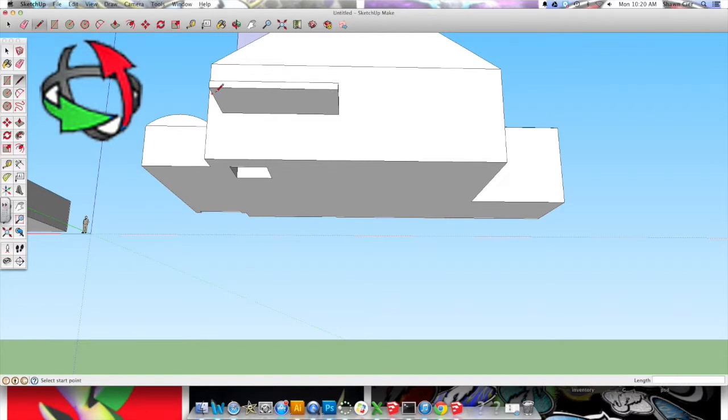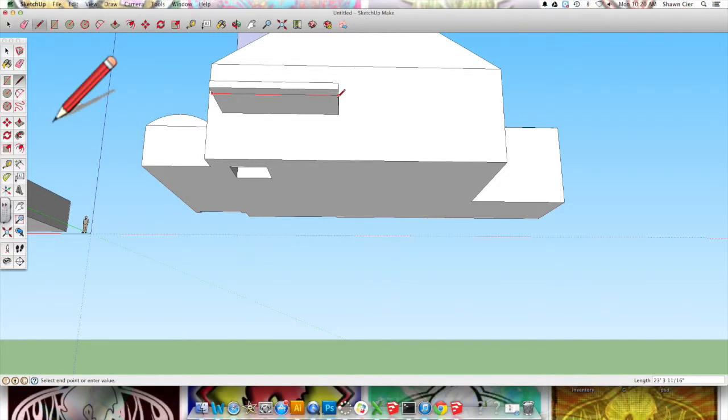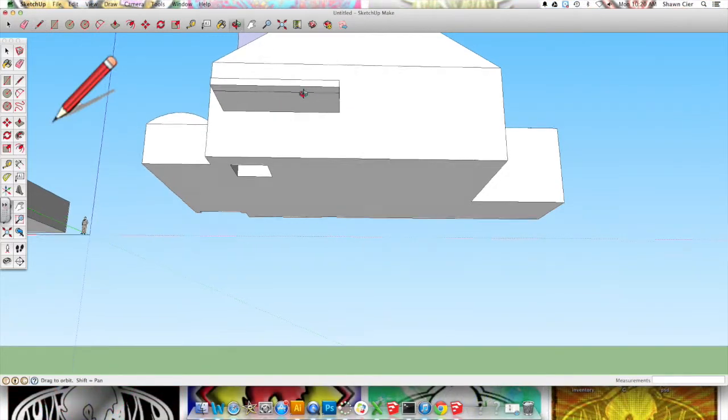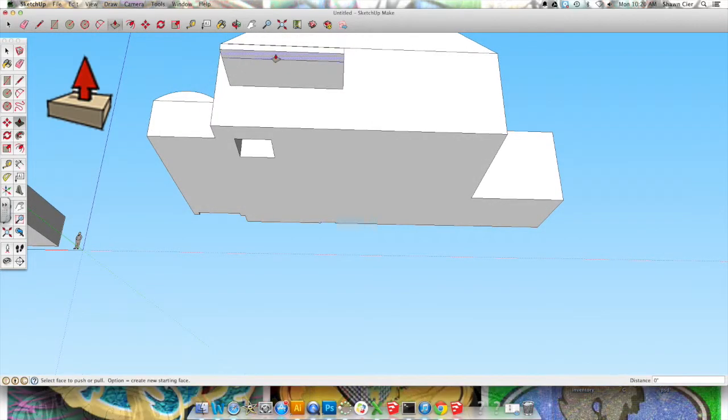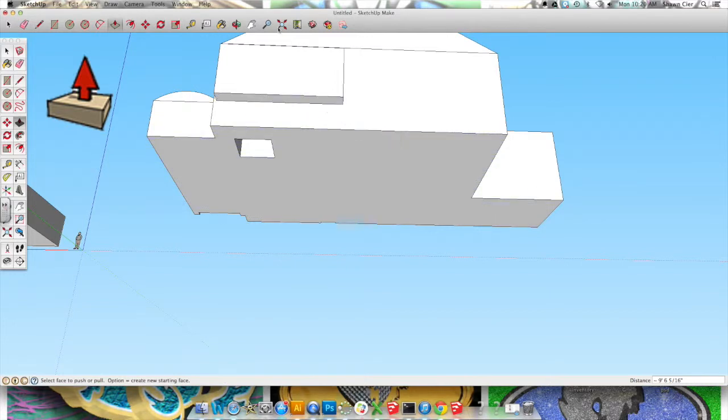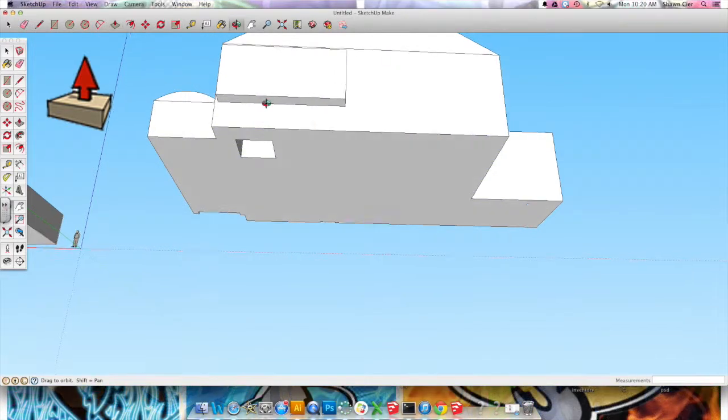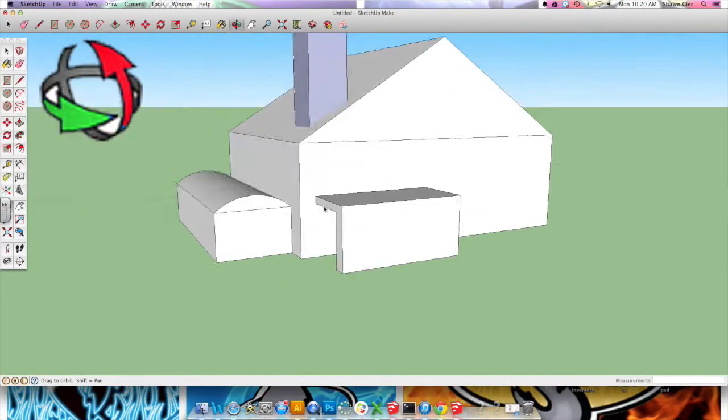And I'm going to use this line tool to establish one, and again it's red, parallel line, and just bring this down, and I'm going to hover over here so it comes down the same amount, and that way I know that it's flush with the ground.